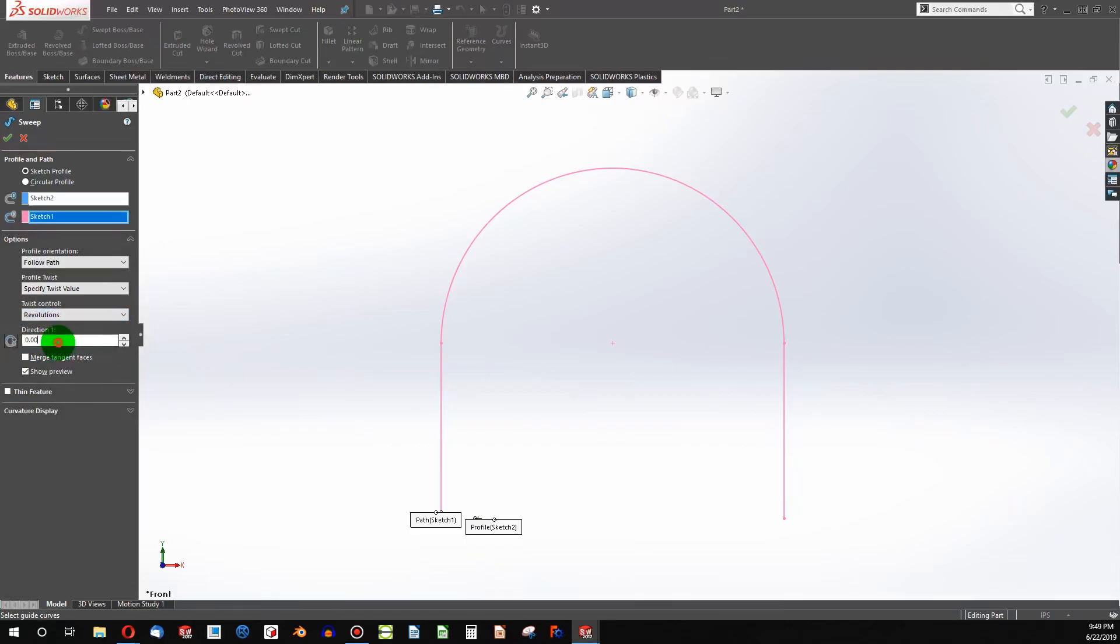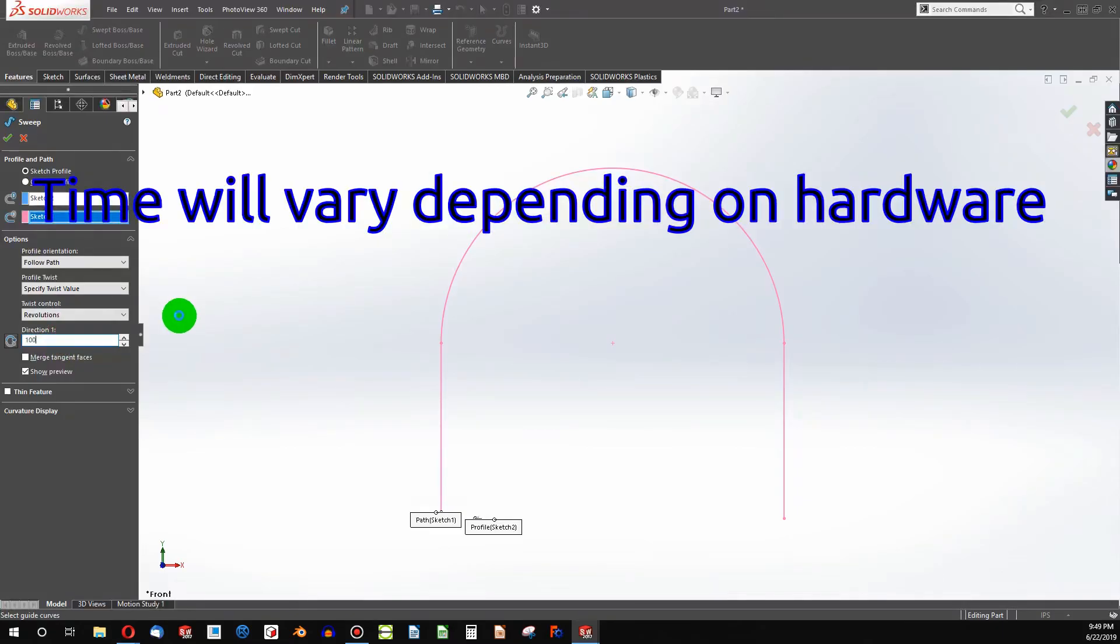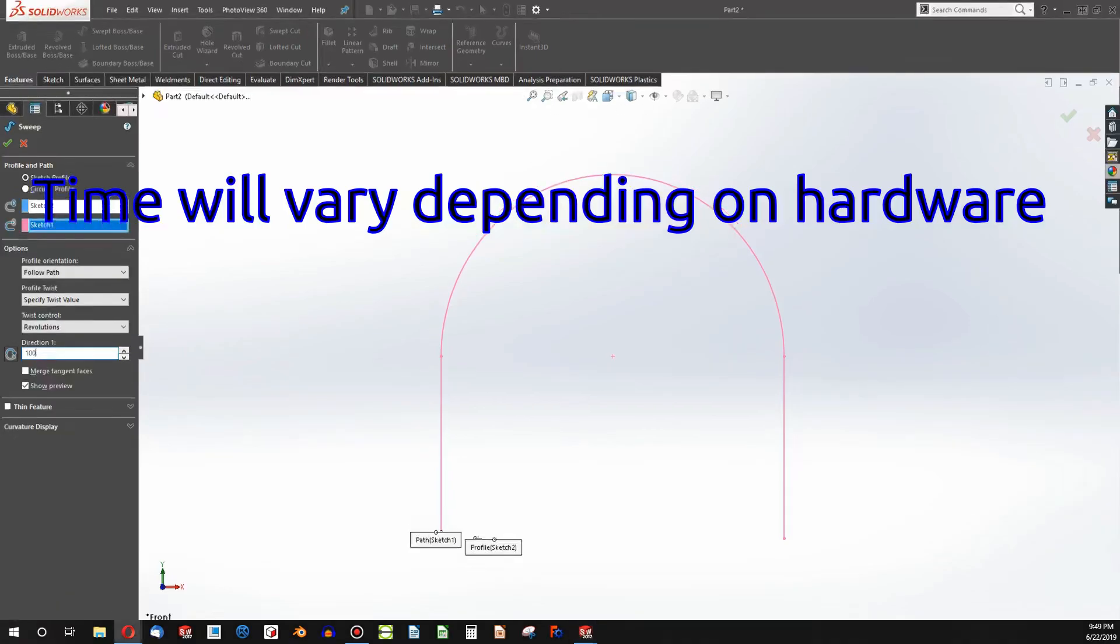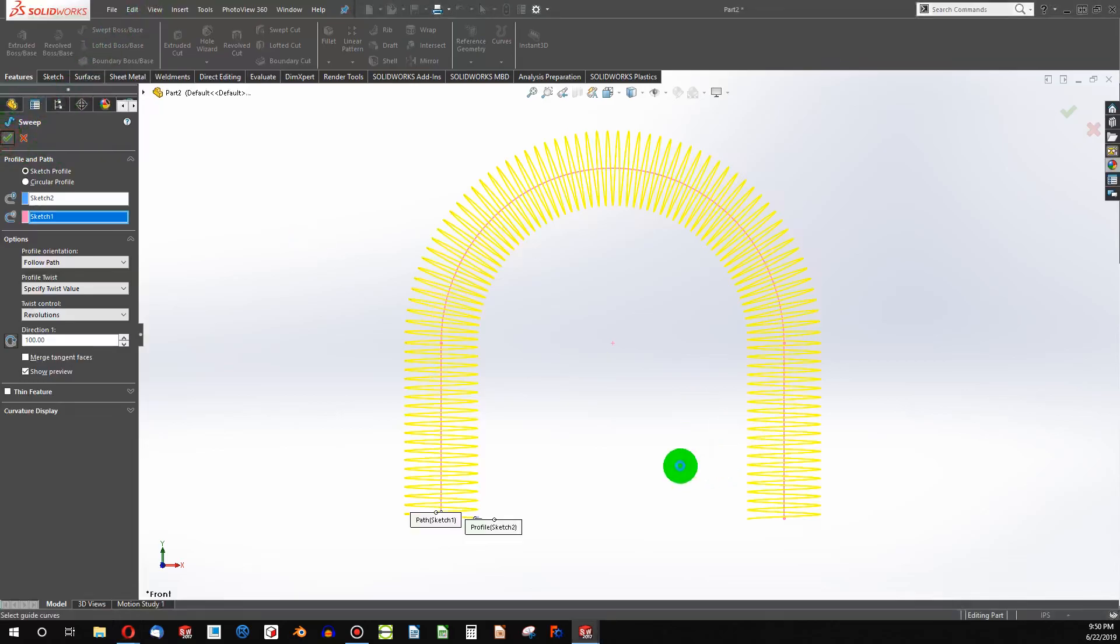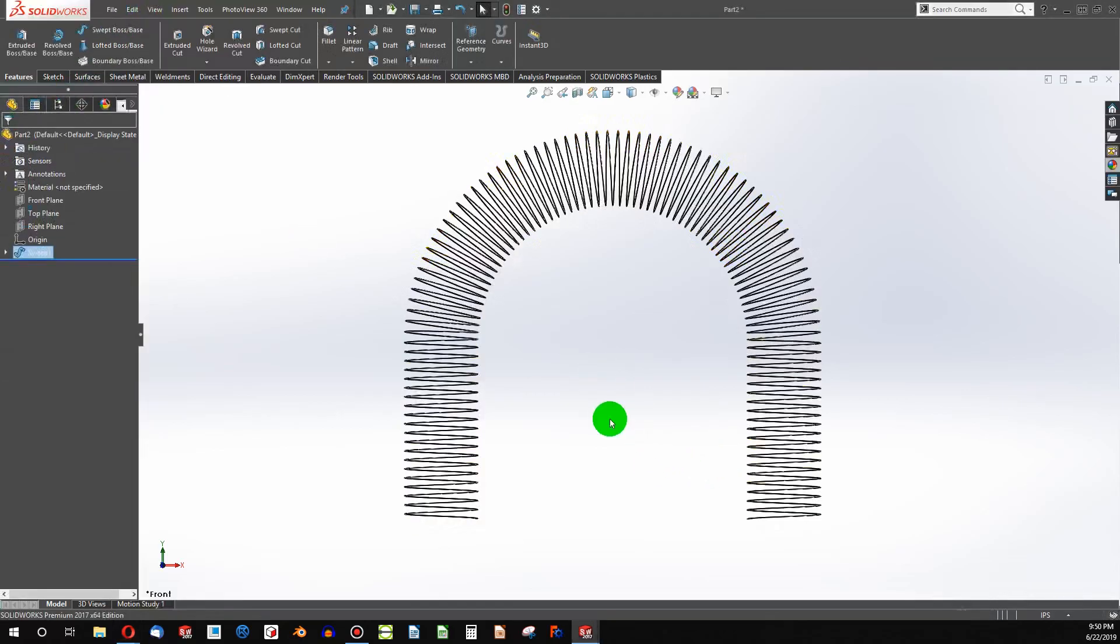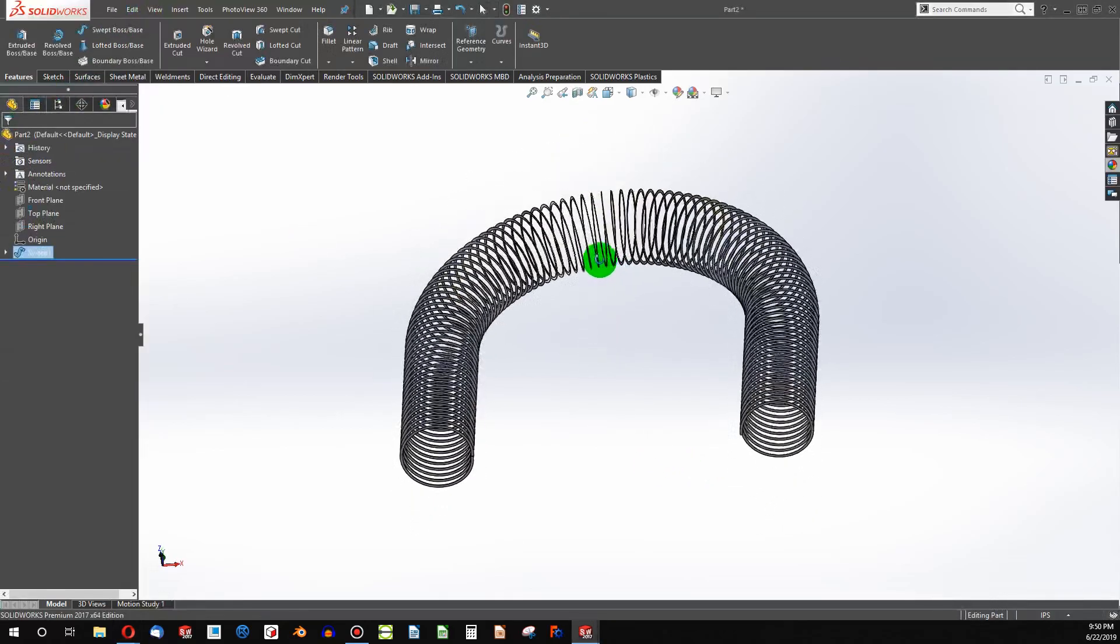Or in this case, revolutions. 100. So with that being specified, you can click the green check. And there I have a slinky.